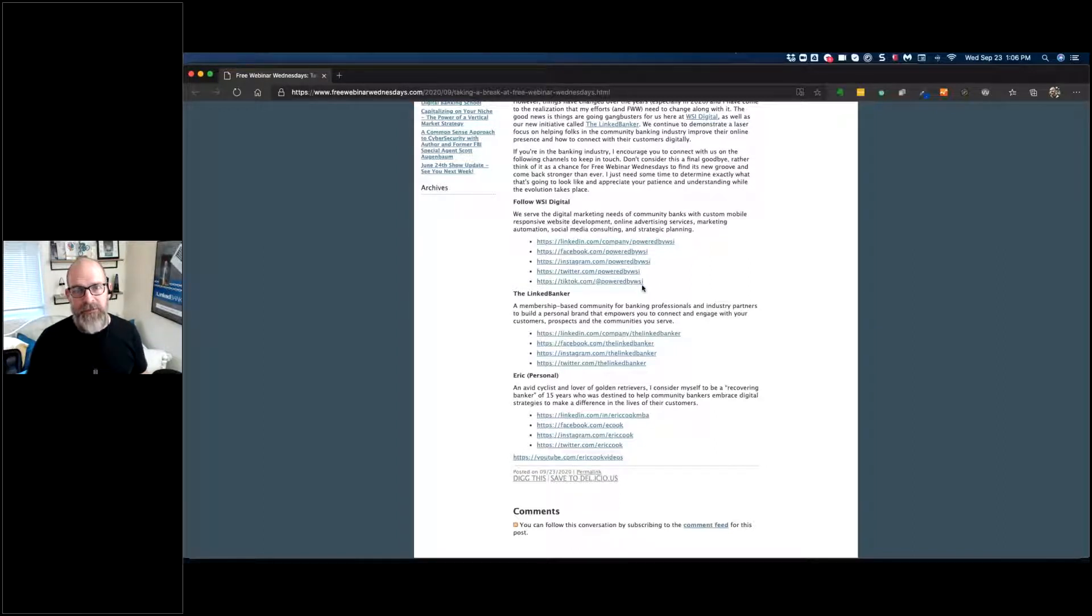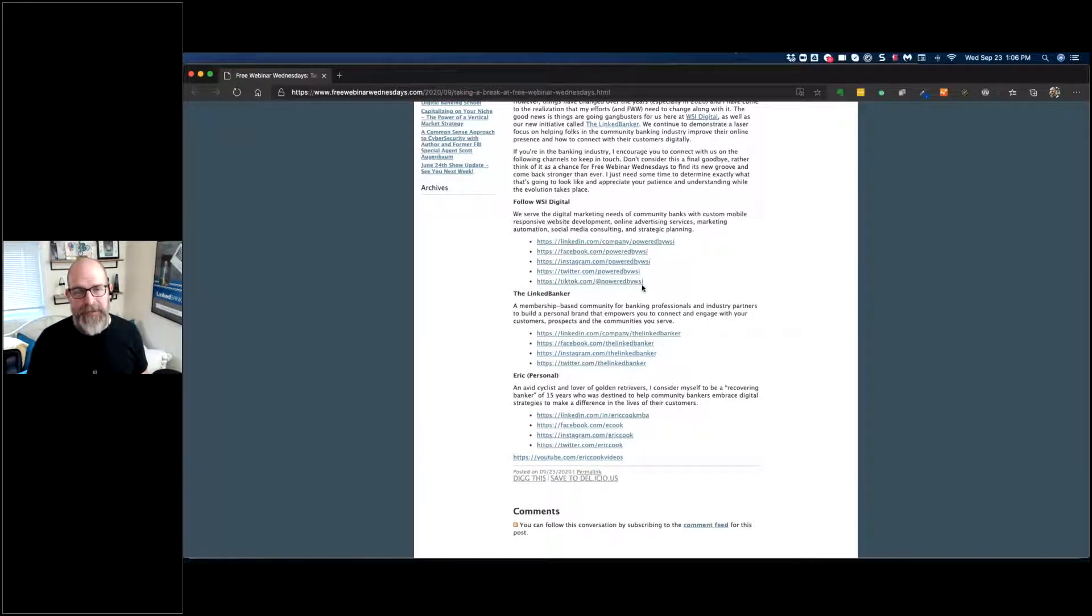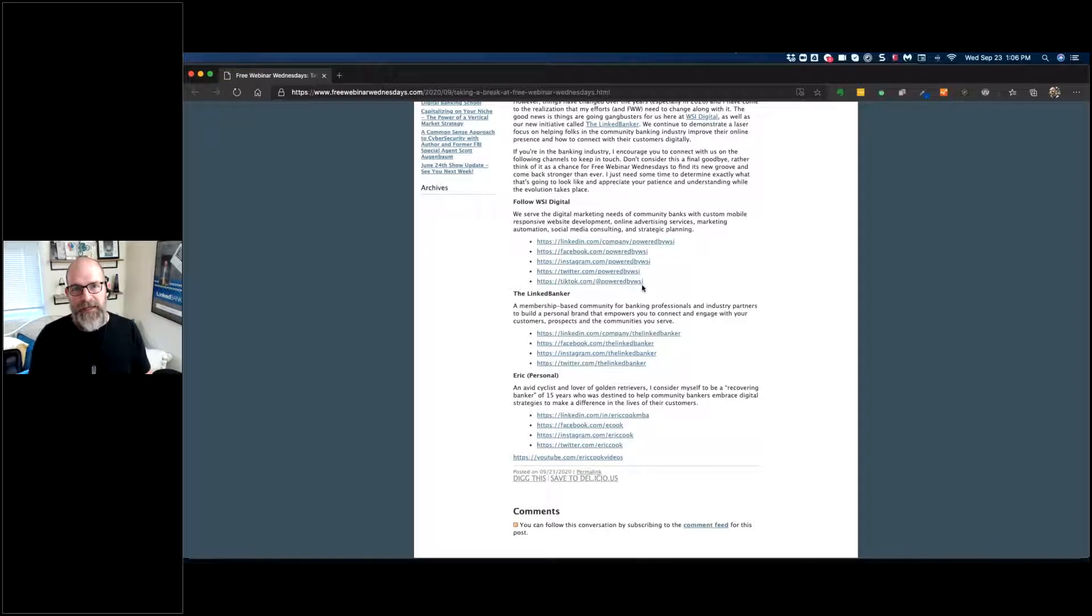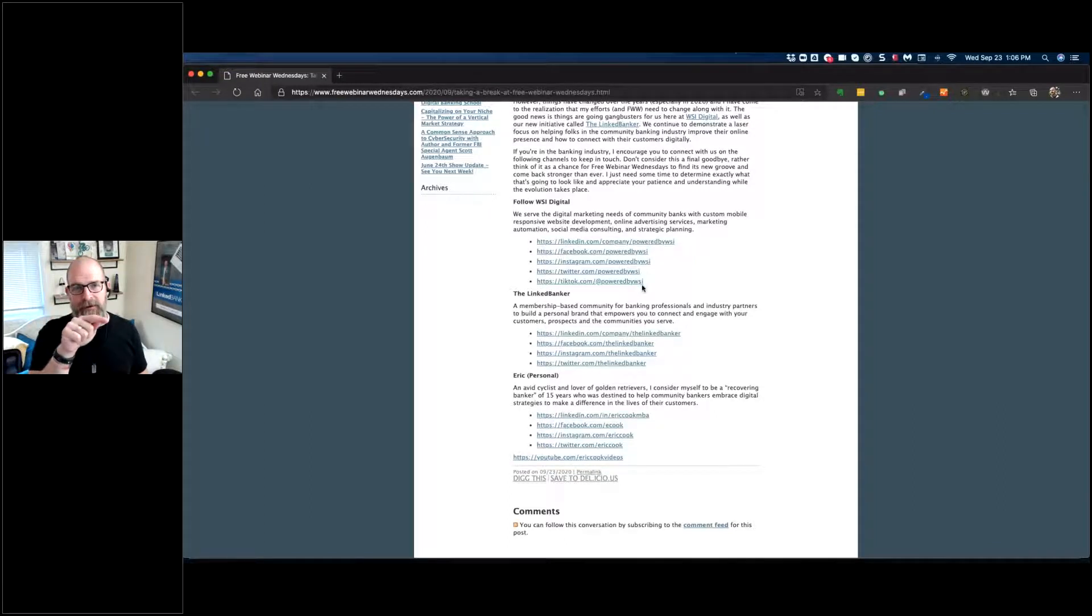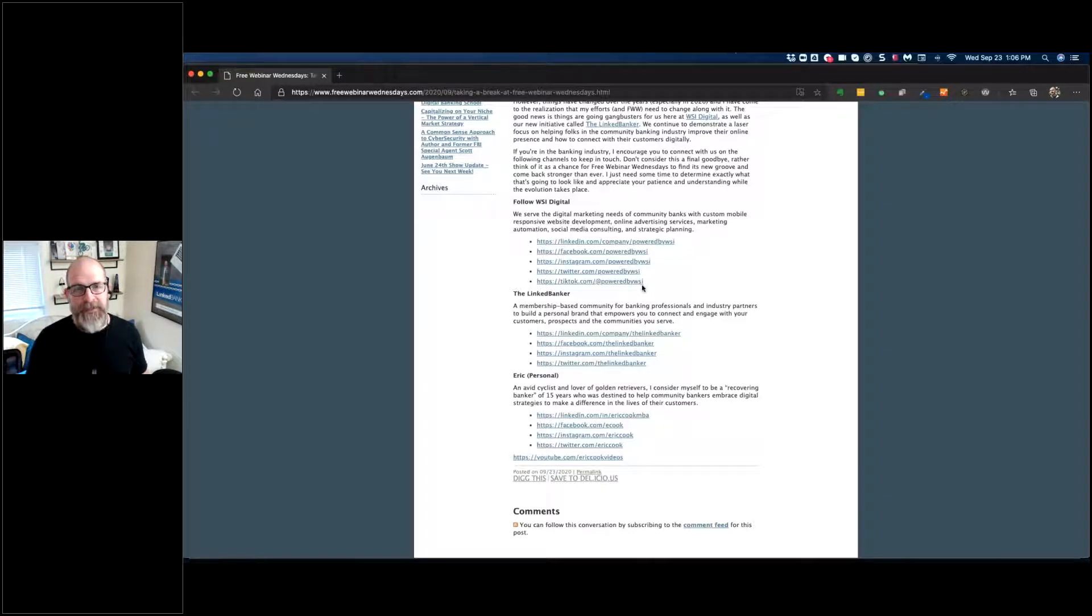Any or all of those are certainly an option for you to keep in touch. And if you have questions or come across something that you just want to pick my brain on, I am always here and very interested in chatting and helping however I can. But for the time being, this will be a pause button applied to Free Webinar Wednesdays.